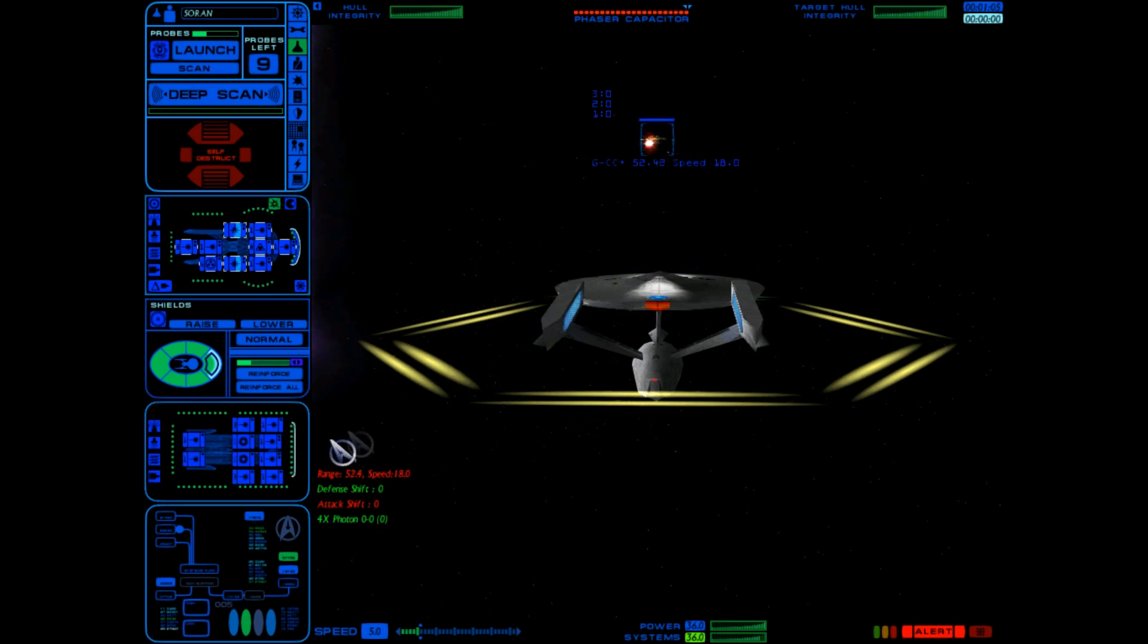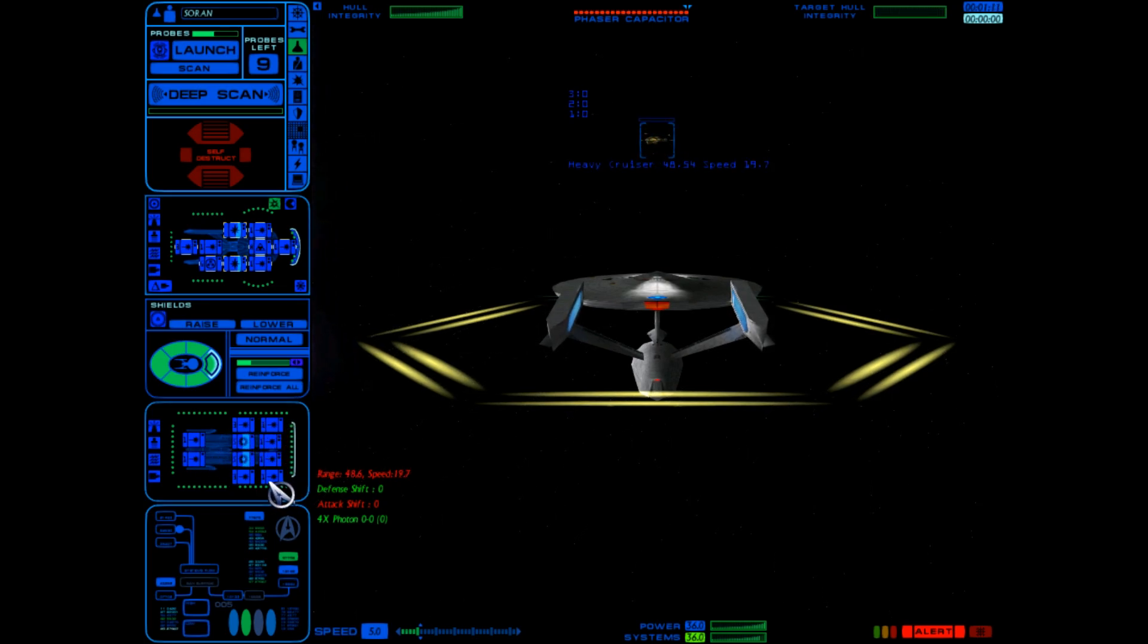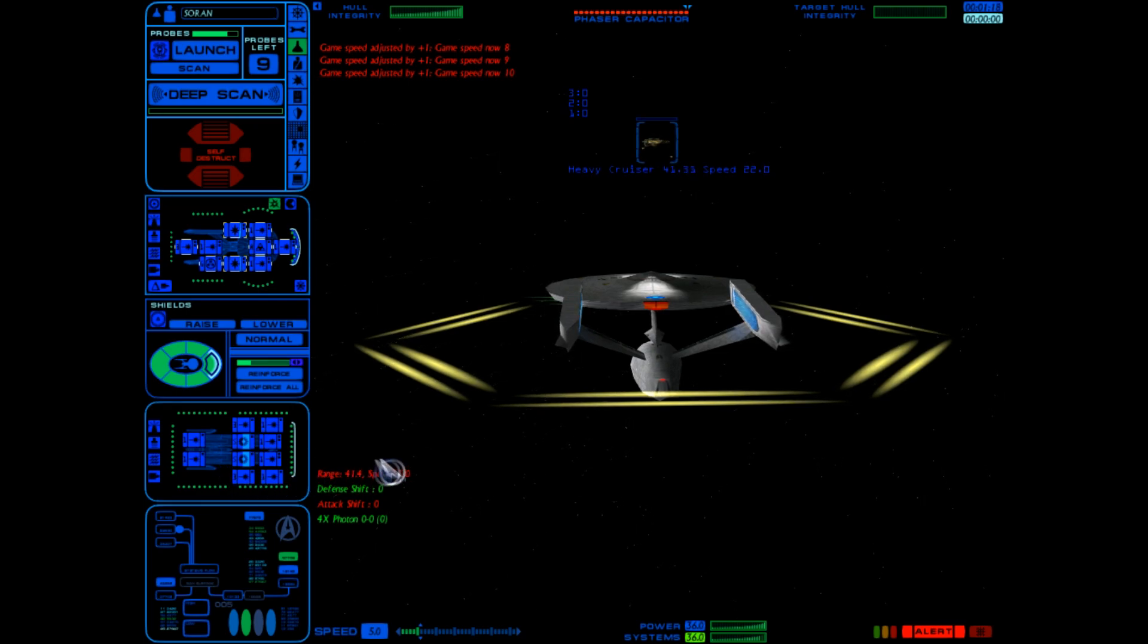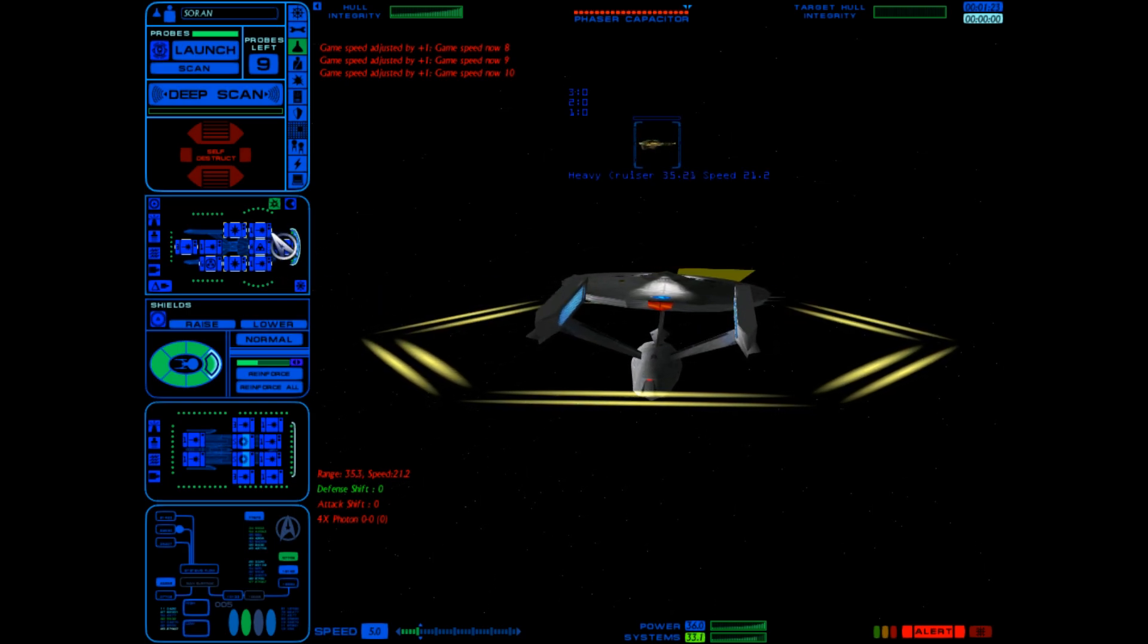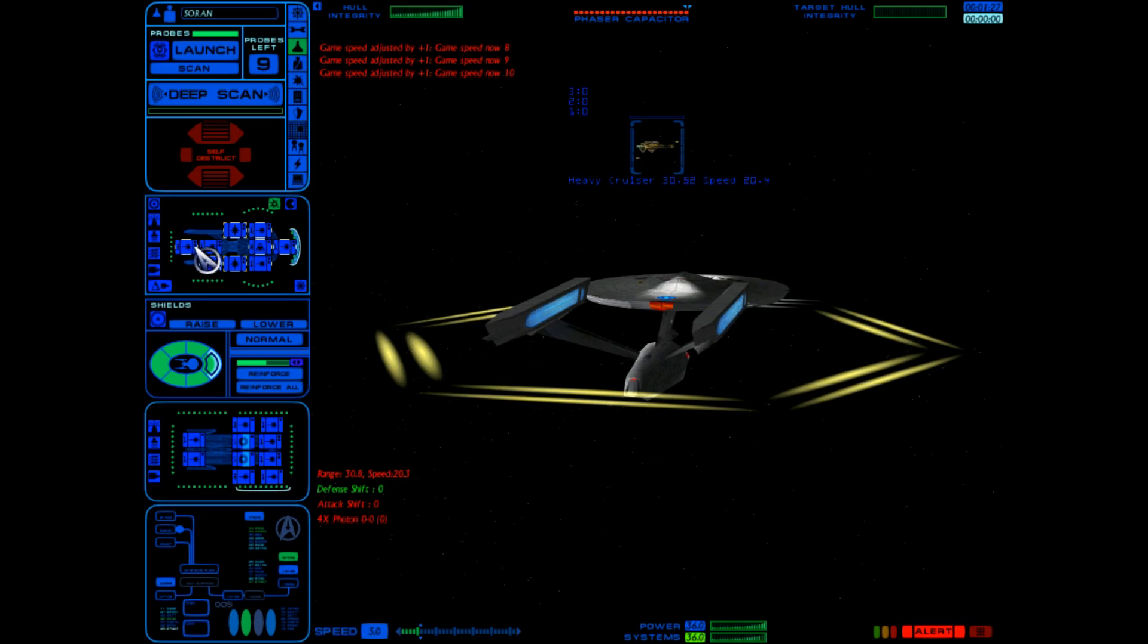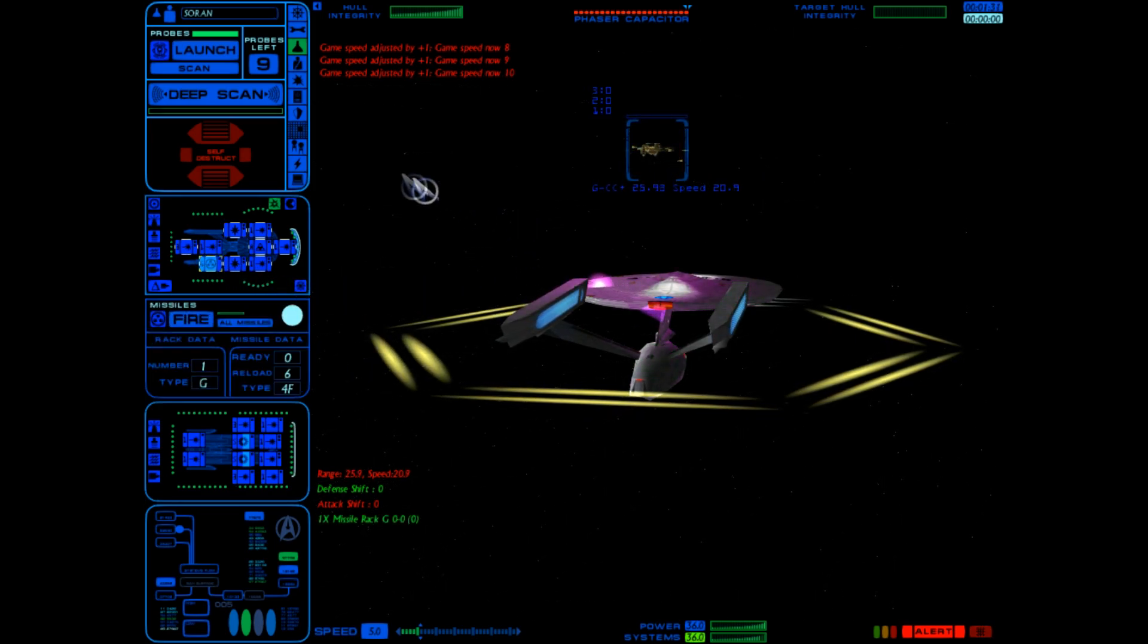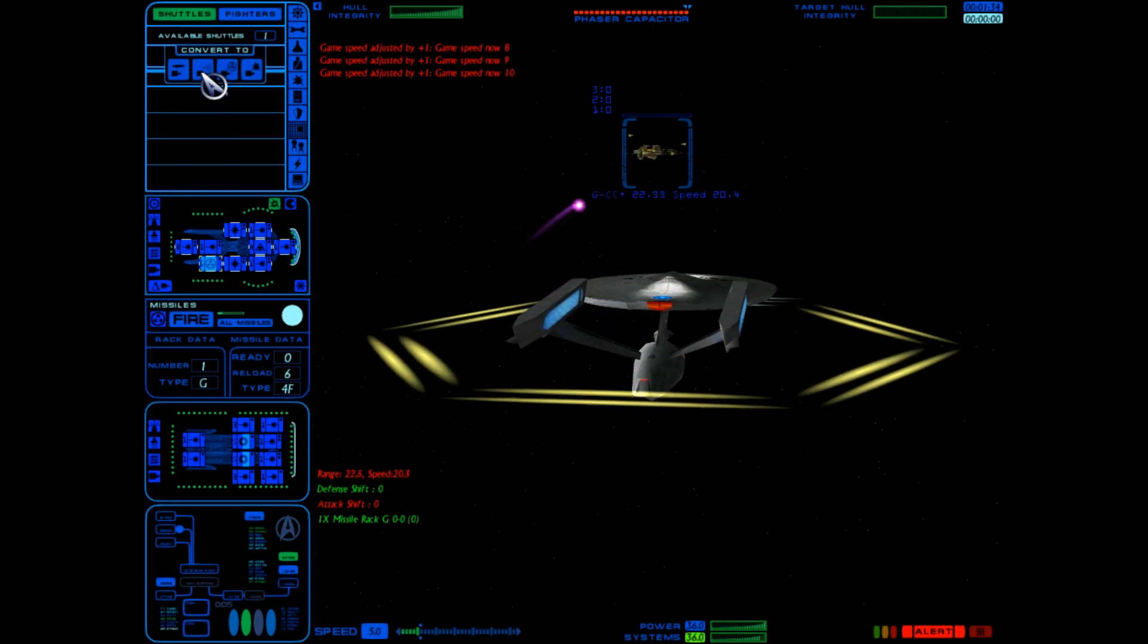Okay, they have two type A plasma torpedo launchers. It looks like nine phaser banks. So they have eight total type 1 phasers and two type 3 defensive phasers. We have eight type ones and two type threes, so pretty much the same armament except we have missiles and they don't.